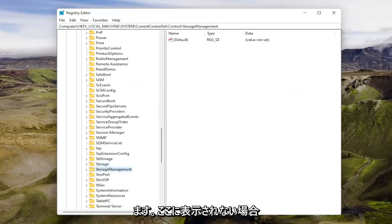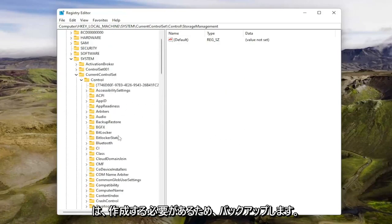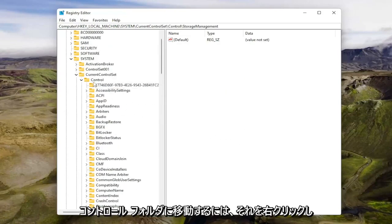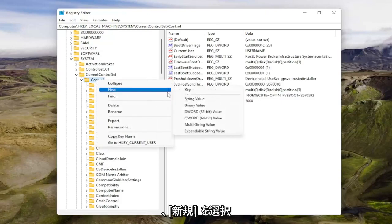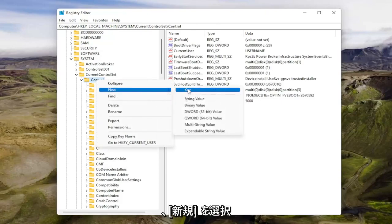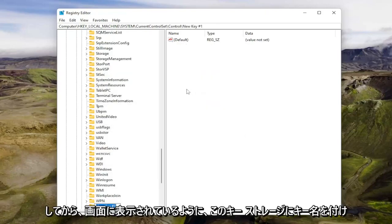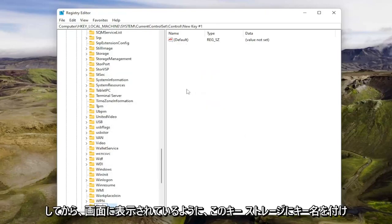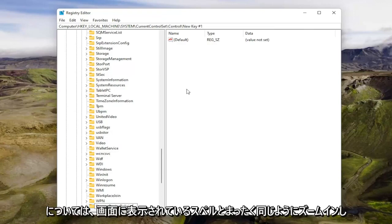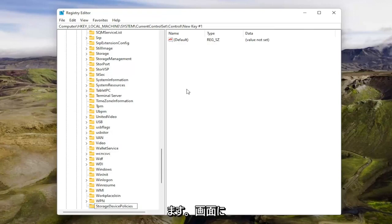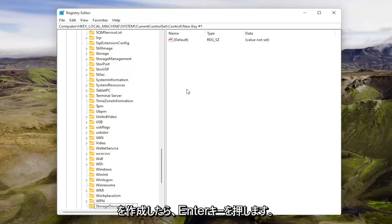And now locate the storage device policies folder. If you don't see it in here, you're going to have to create it. So go back up to the control folder, just right click on it, select new and then key. Name this key storage device policies exactly how you see it spelled on my screen. So again, storage device policies. Once you have it as you see it on my screen, hit enter.